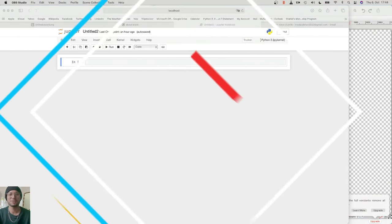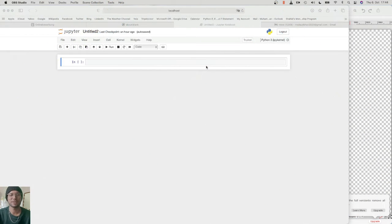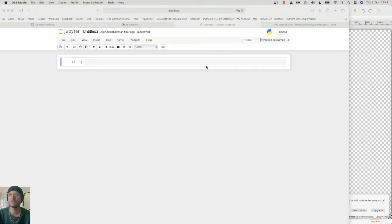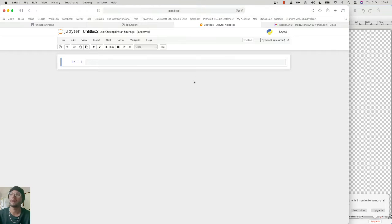Hello guys, welcome to my YouTube channel. You are watching Data Science Insight. Today we will learn about strings, how we manipulate strings, and we will learn about the built-in functions which are most commonly used in full-stack data science. I got a comment asking to explain the format function in strings.